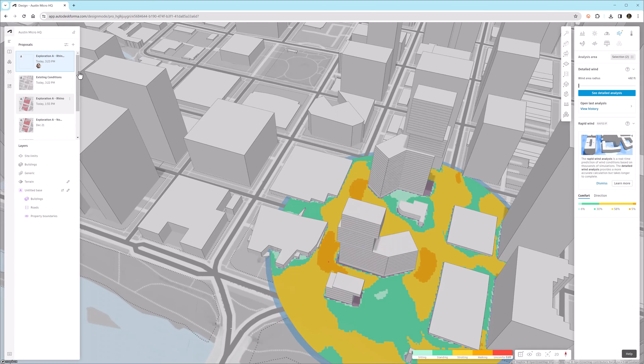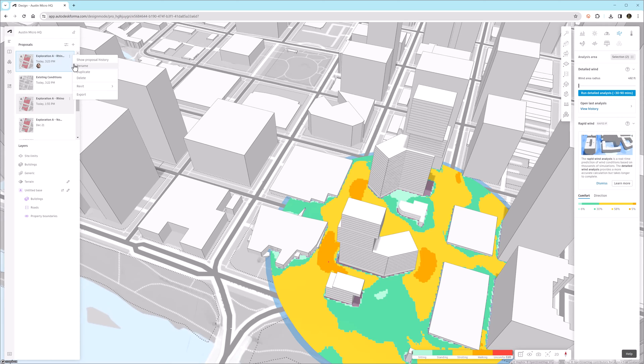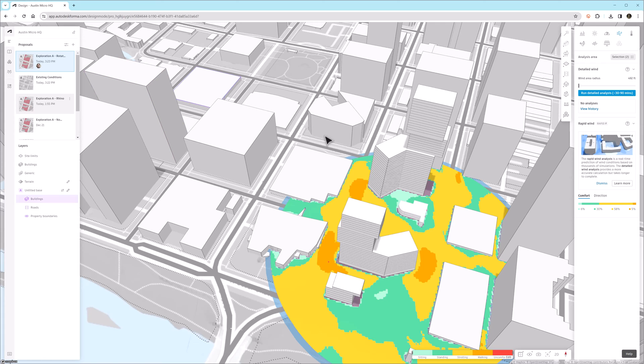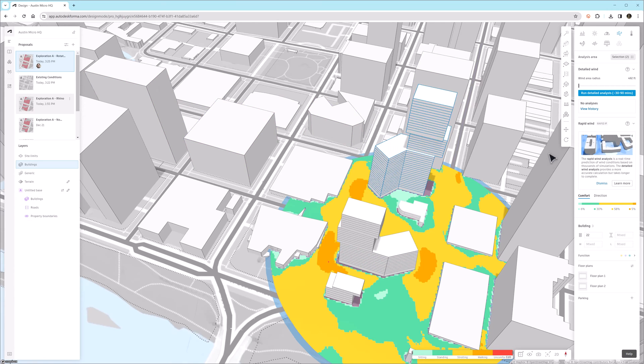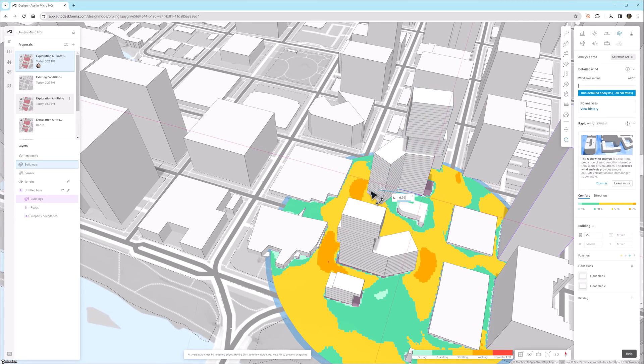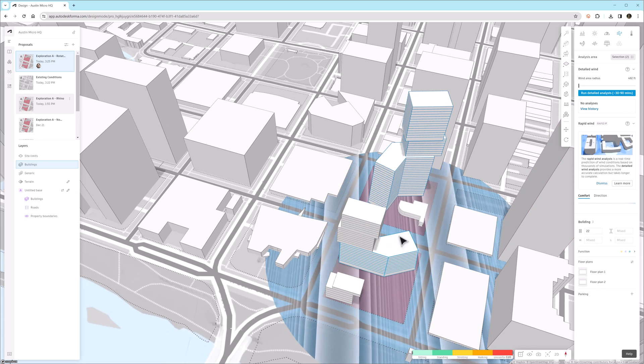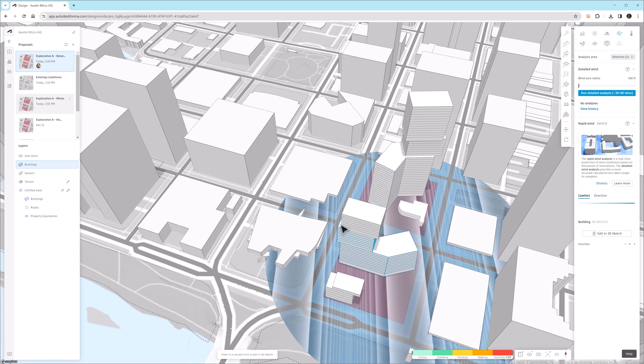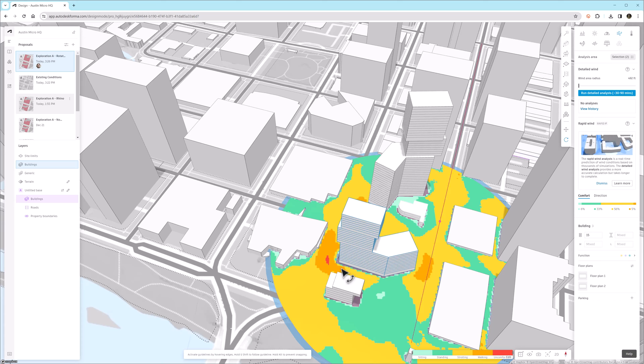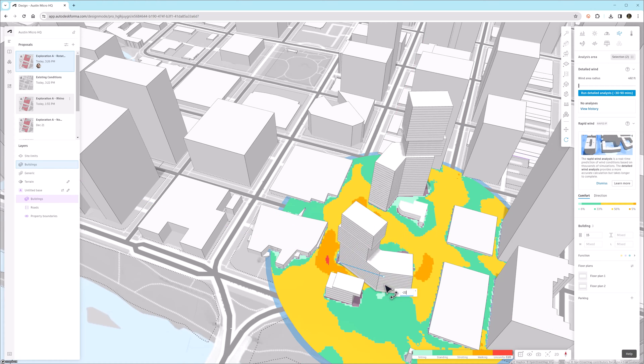One thing that's great in Forma is that when you click to have an analysis created, since this is all cloud-based, you don't have to wait for that analysis to finish to do something else. So let's duplicate the current proposal and look at how we might rotate the towers, just to see if it affects the wind or the daylight hours in a more effective way. This is a great way to study passive strategies and how we might make our projects more comfortable for the occupants occupying the site.